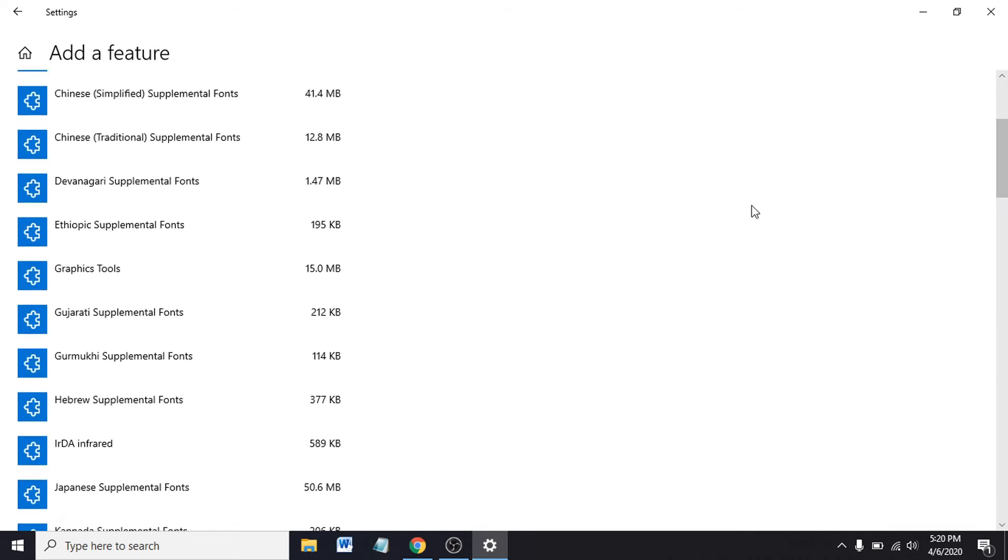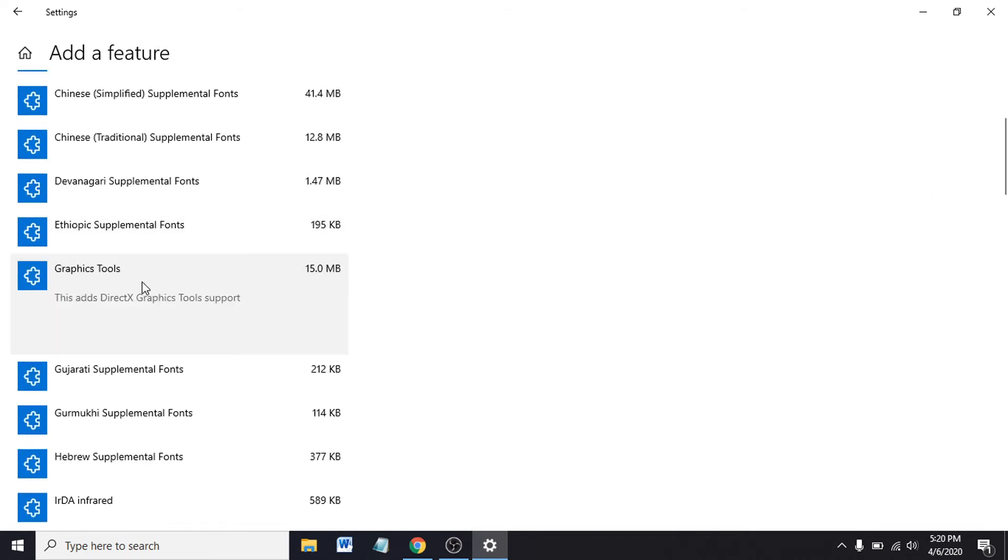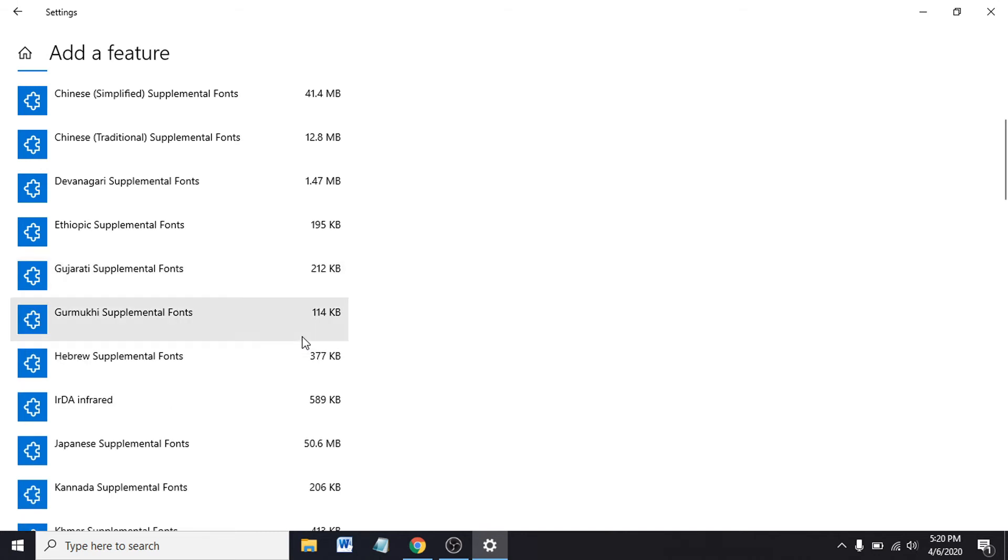Then you can see here Graphics Tools. Click on it. This adds DirectX graphics tool support, so you can see there's an Install option. Click on Install, then if you go back to Settings.